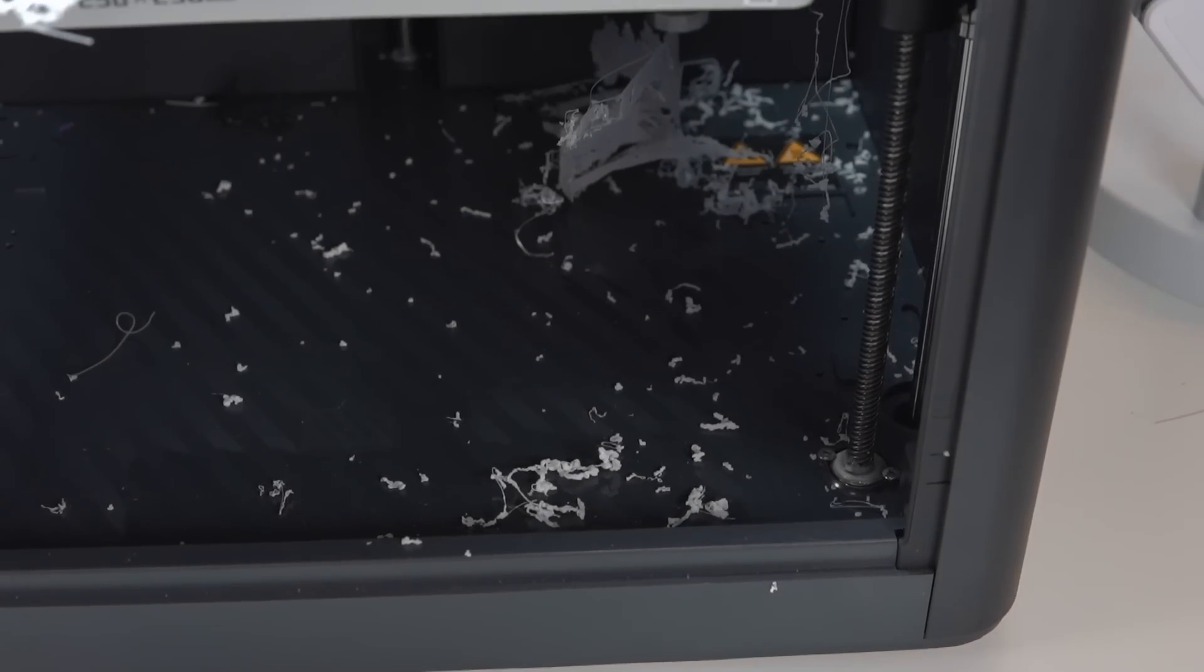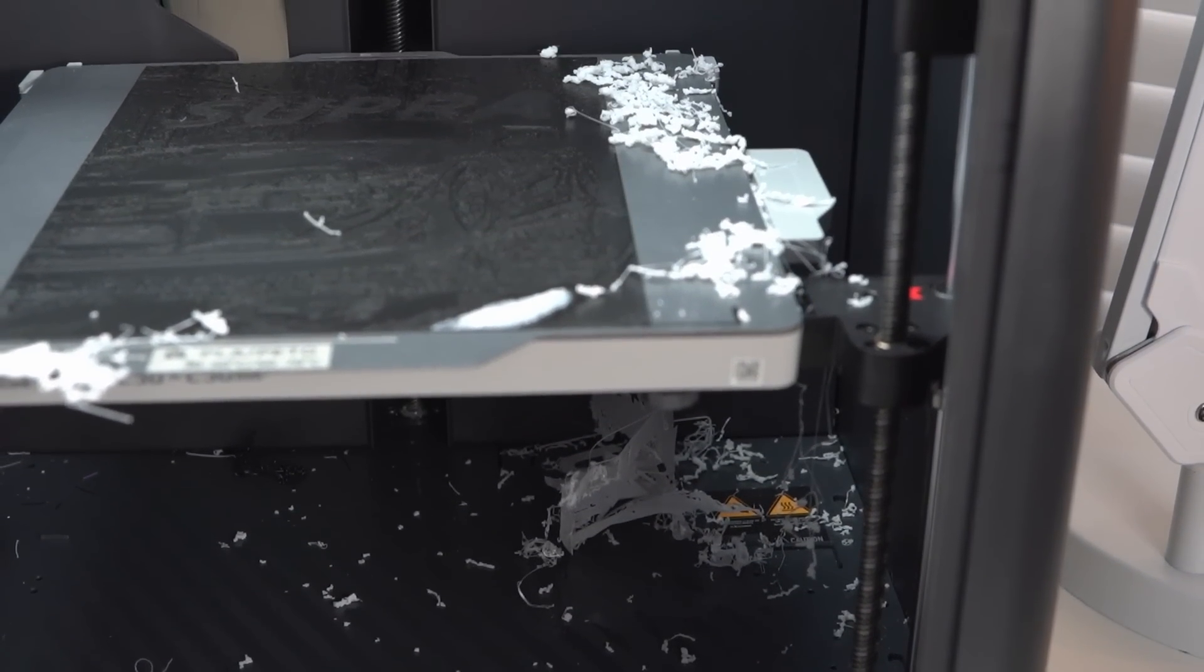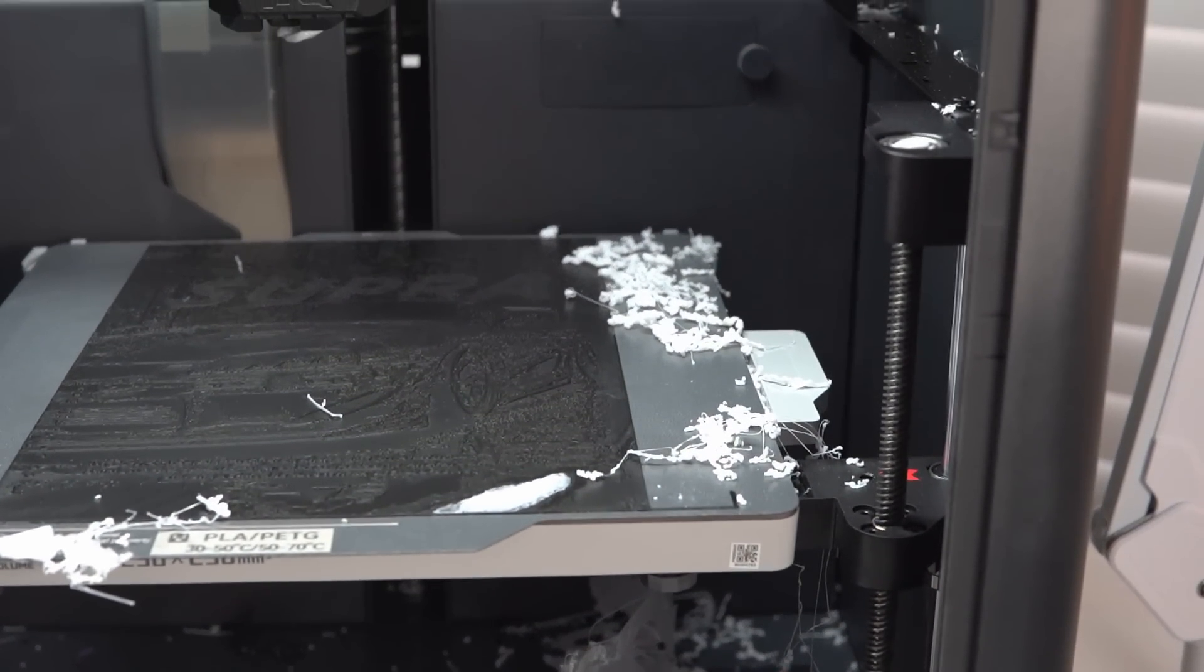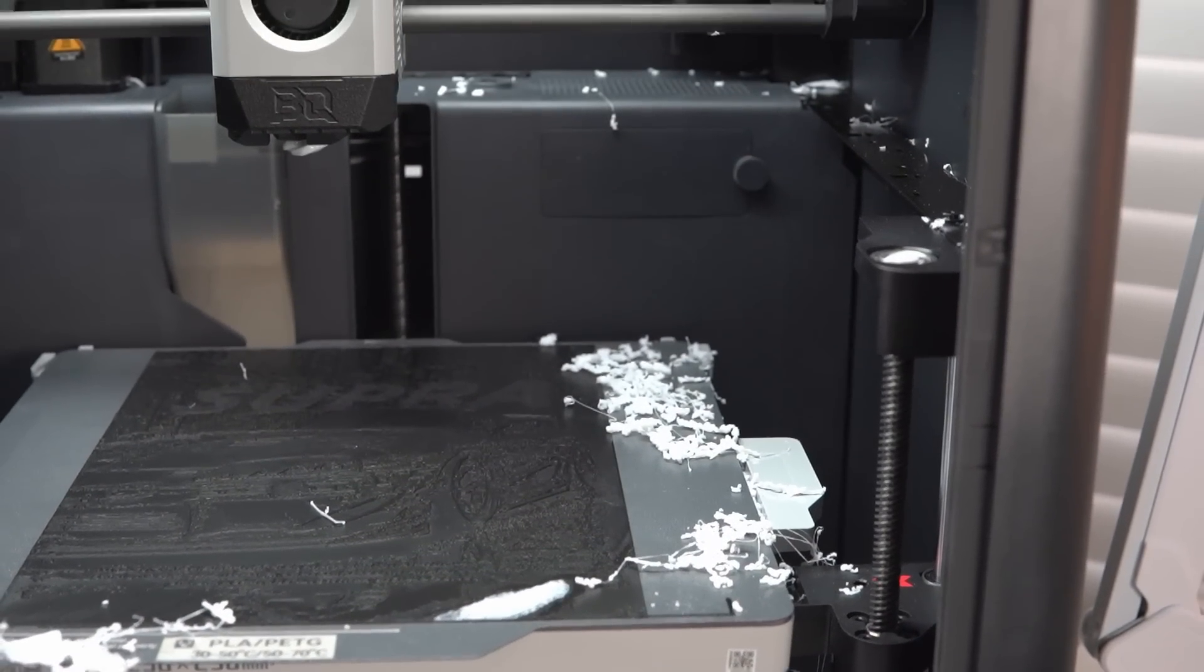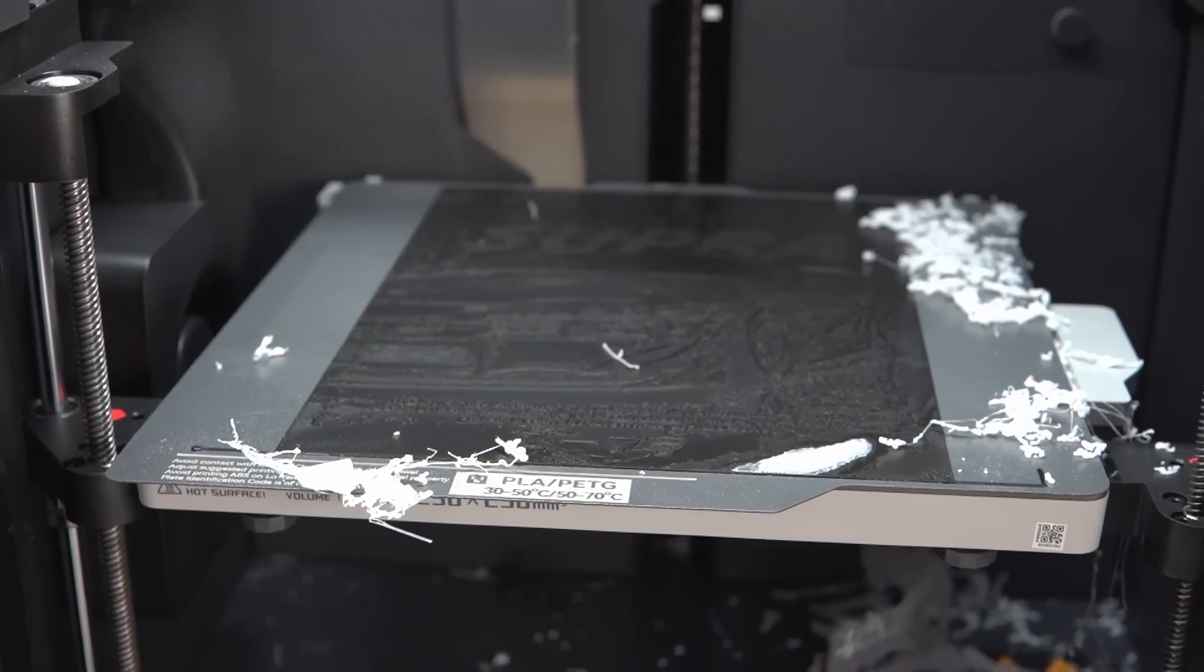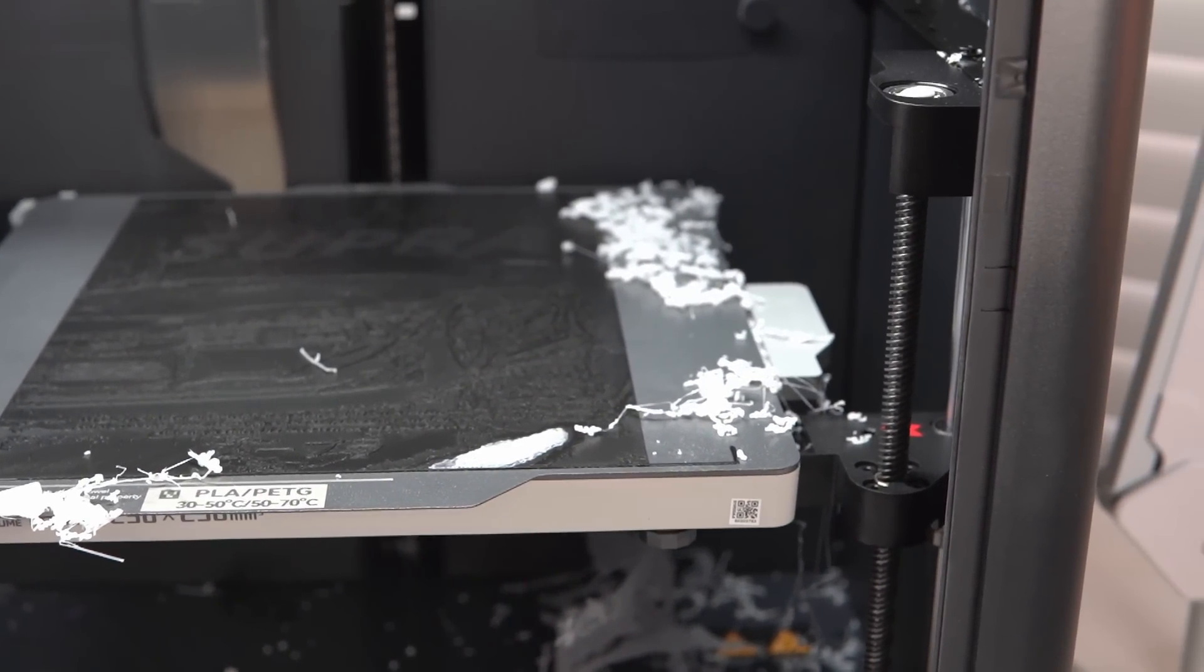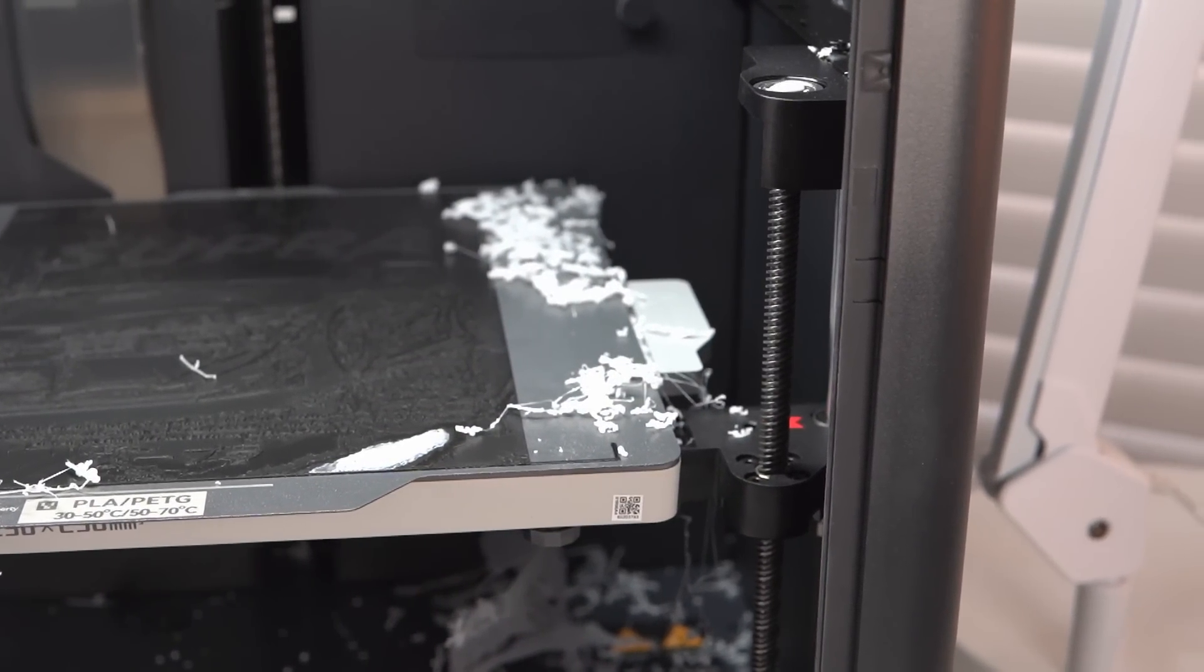Unlike the A1 Mini, the P1S did have a pretty catastrophic failure. I've never had a failed print quite like this one, and I left this print going overnight. I thought it'd be no big deal. I've done it plenty of times in the past, and I woke up to quite the spaghetti factory. I decided to leave the mess just so you guys can see exactly what I'm talking about.